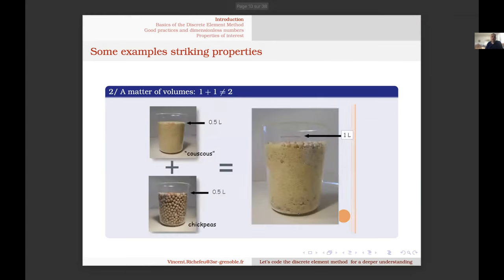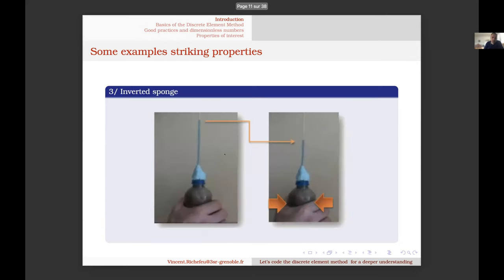Another example: if we take half a liter of chickpeas and half a liter of couscous and mix them, we will not end up with one liter of volume. This is because small particles go in between the big ones — easy to understand, but difficult to model with continuum-based modeling. With DEM, this is naturally considered depending on the shape of the particles.